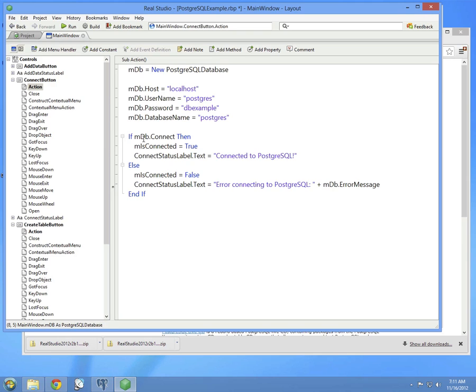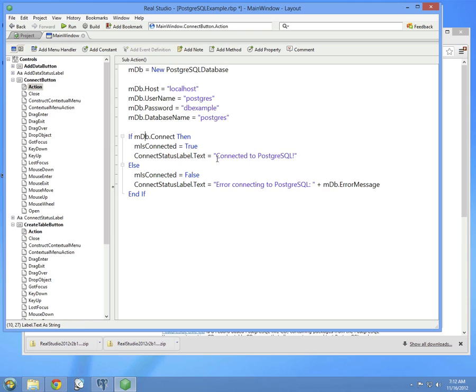Then you call the connect method of the database, and if it returns true, then we successfully connected to Postgres. So the property can be set to true, and we indicate that on the label. If there was an error, the property remains at false, and we display the error message in the label.